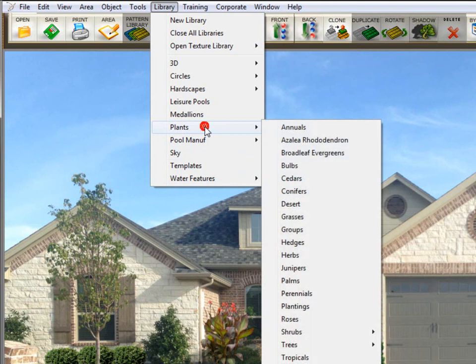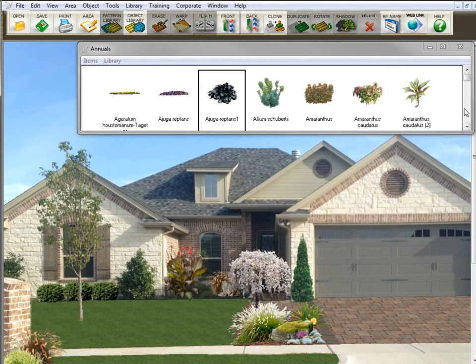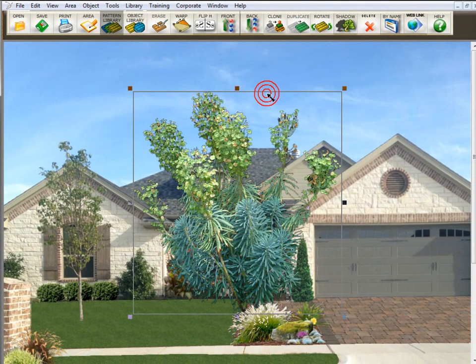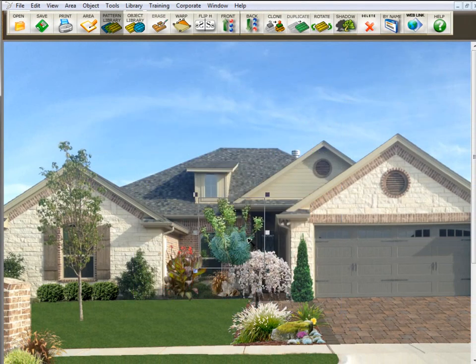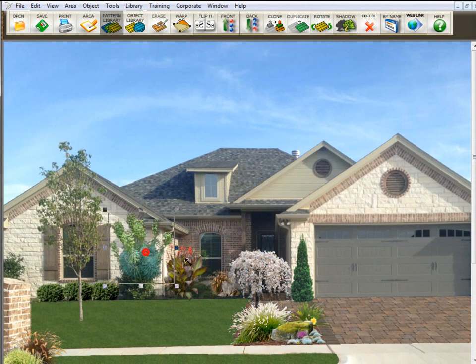So let's bring up an object library. Most of the time, the object libraries are objects that you can move around on the screen. You could size them, manipulate them, cut them, warp them, etc.